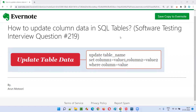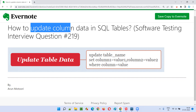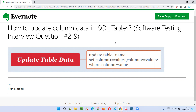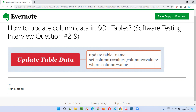Hello all, welcome to this session. I'm going to answer software testing interview question 219, which is how to update column data in SQL tables. You may be thinking this is a software testing interview question series, but why am I covering a SQL question? In software testing interviews, you'll get questions not only from software testing but also from SQL.